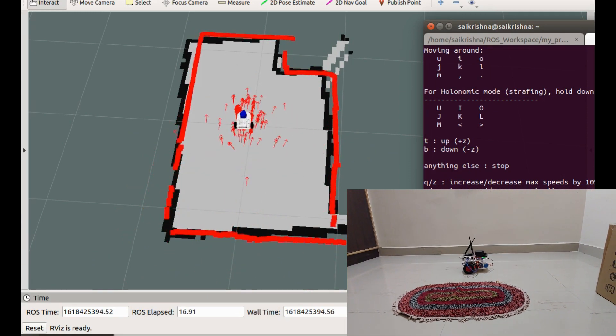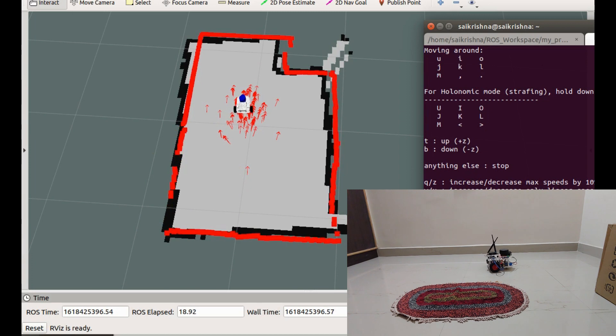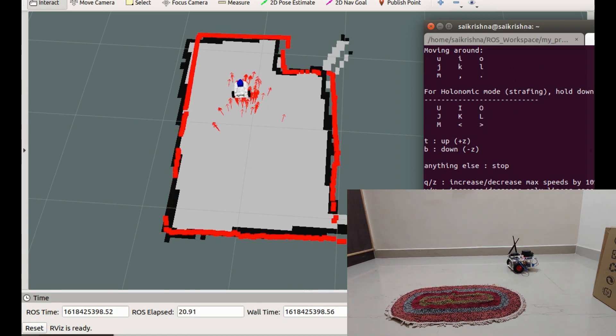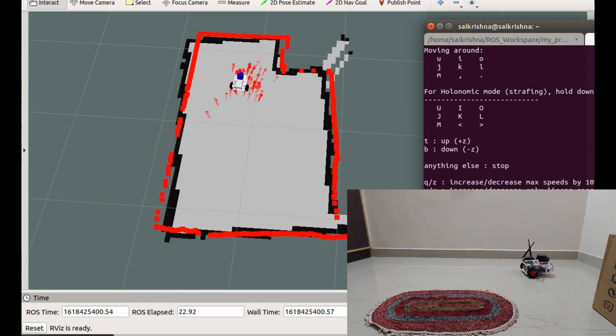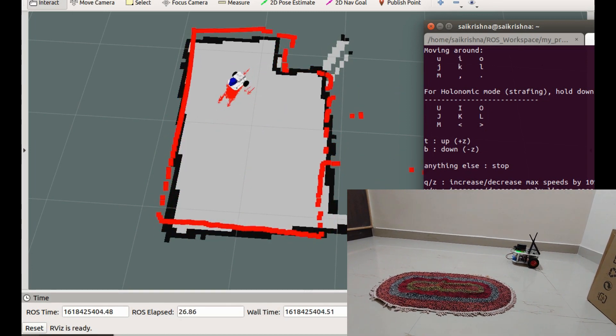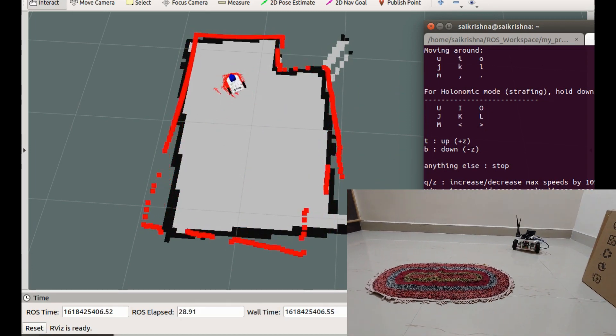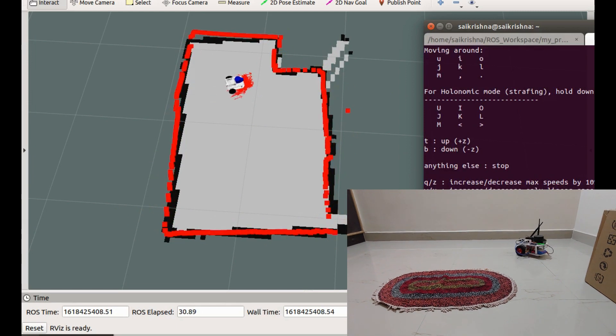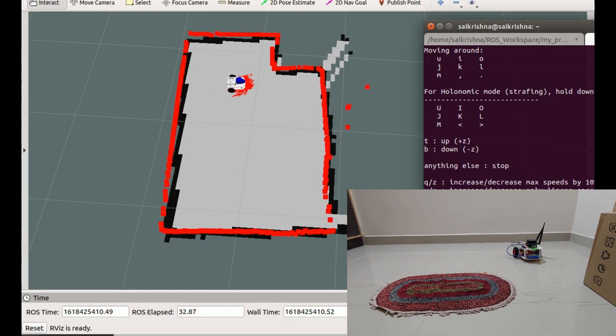This is good until the surface provides good friction to the wheels and there is no drifting of wheels. But we cannot guarantee that the surface is even everywhere with good friction.